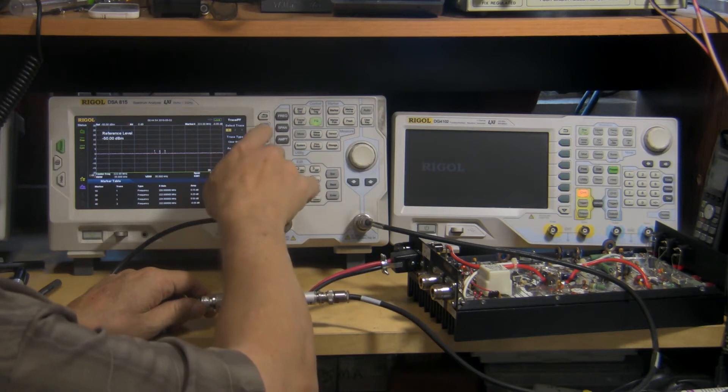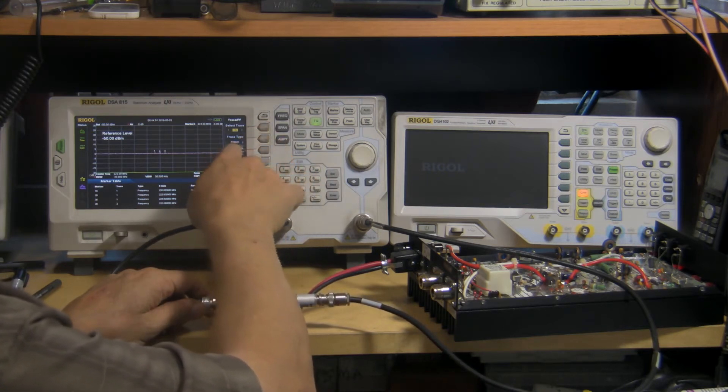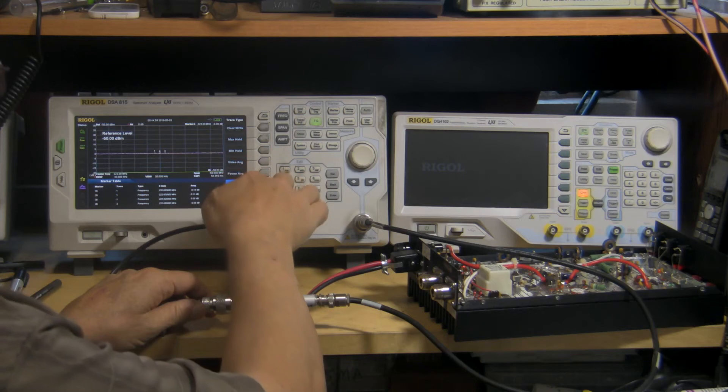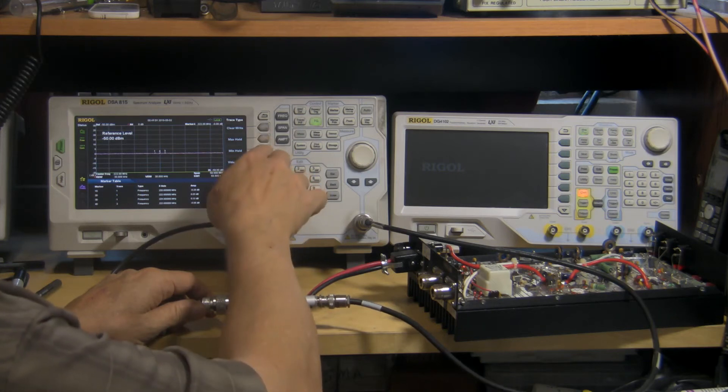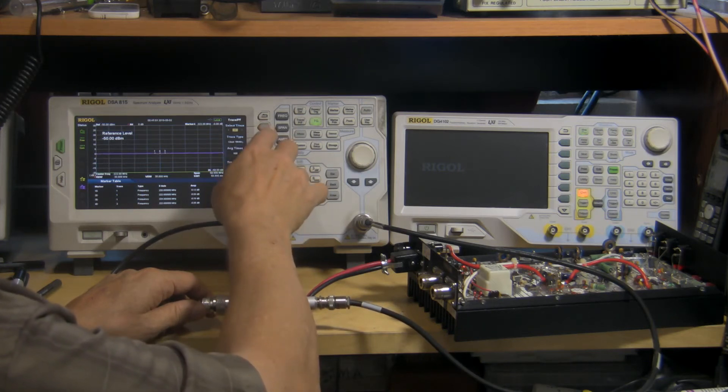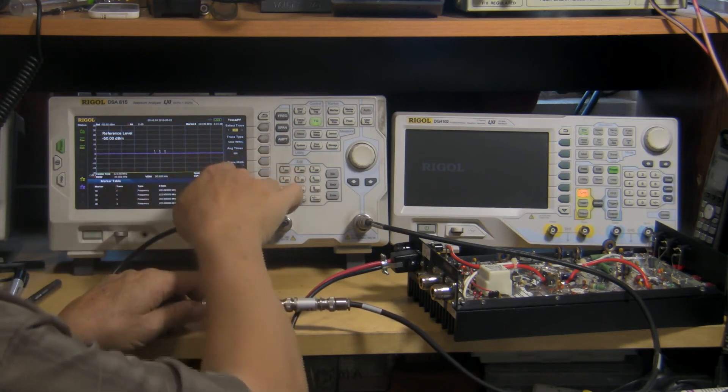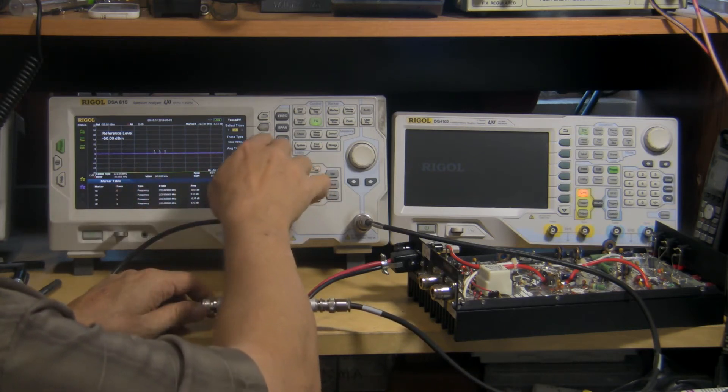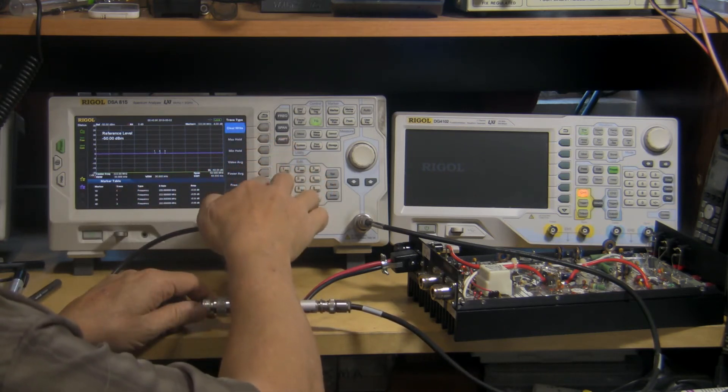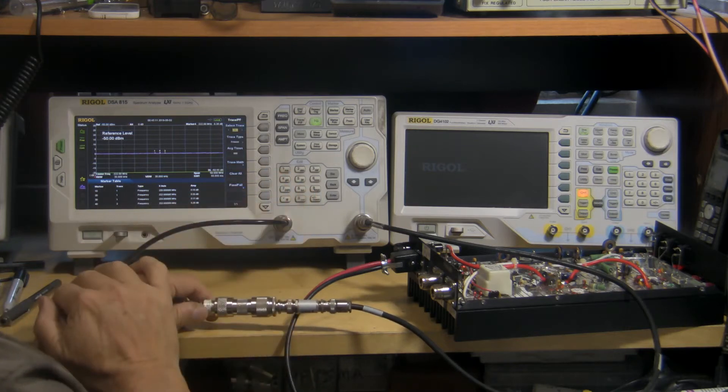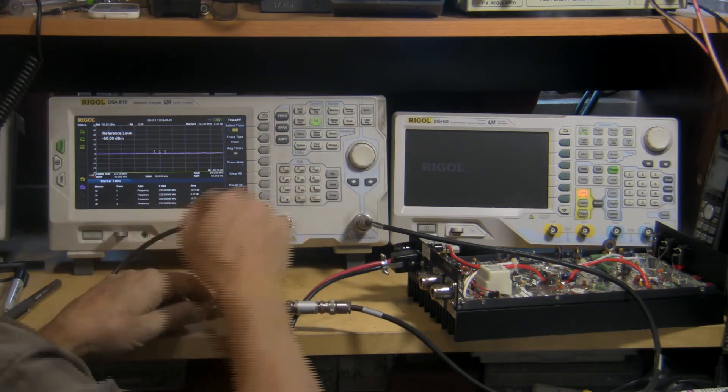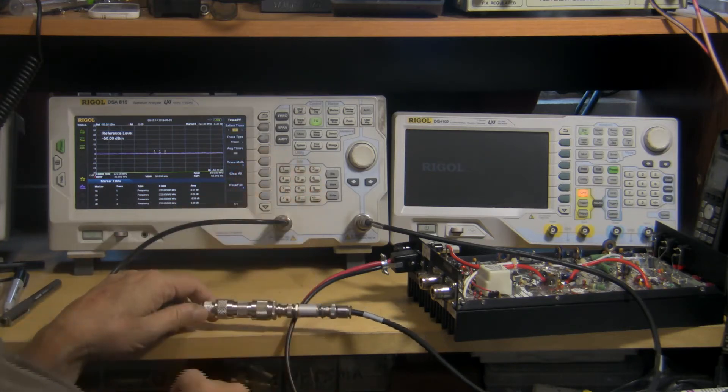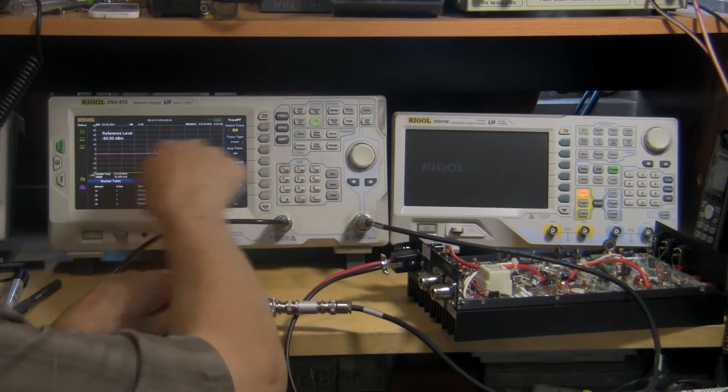We're on trace, let's put it on trace 2. We'll go clear write on trace 2. There's trace 2. We'll go freeze. And so that's our reference level, which is 0.